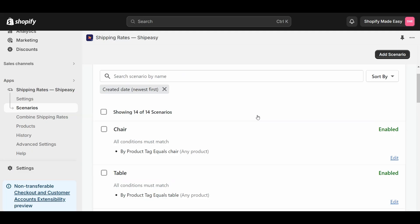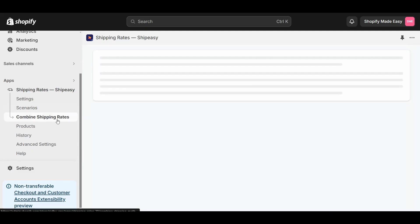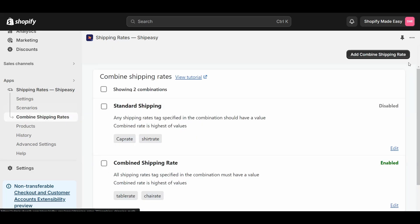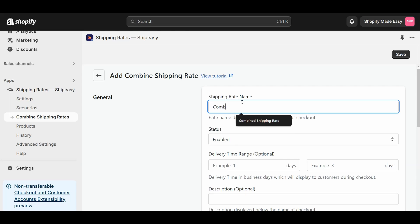To combine shipping rates of two different or multiple product groups, click Combine Shipping Rates. Click Add Combined Shipping Rate and enter the shipping rate name. I will name this shipping rate as Combined Shipping Rate.